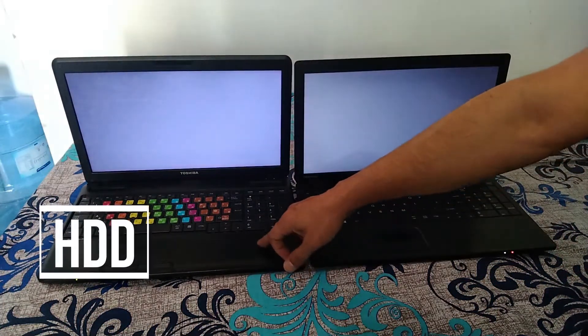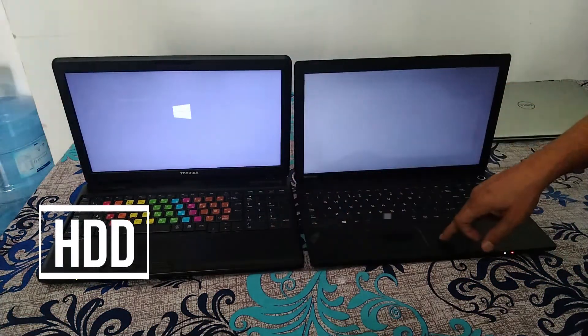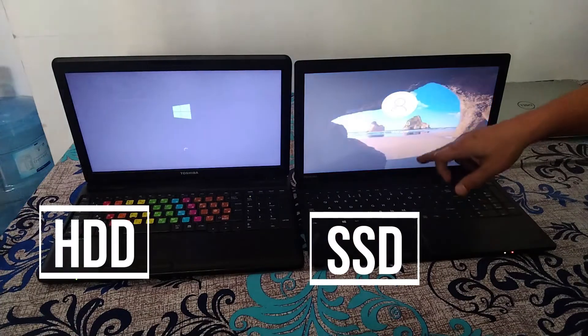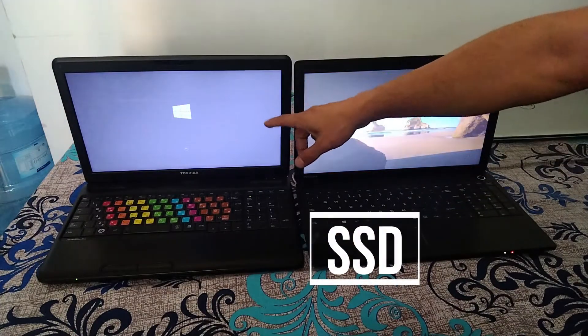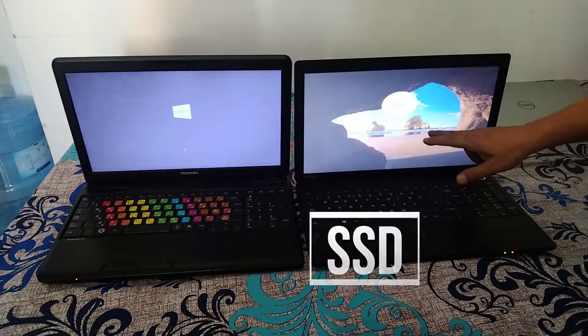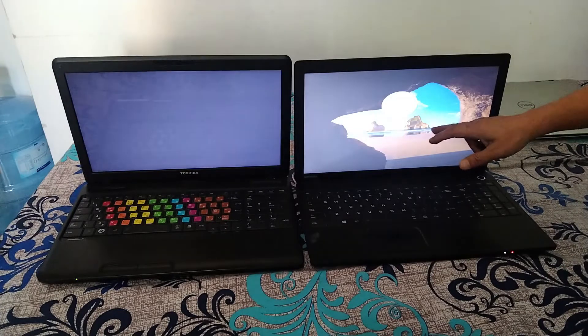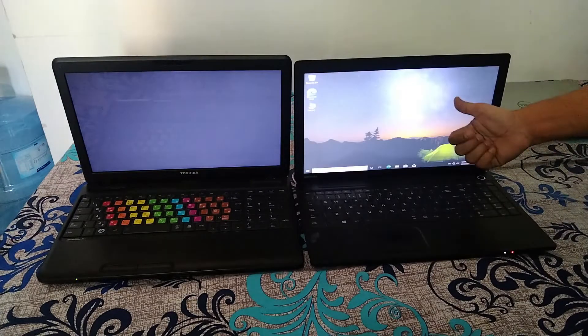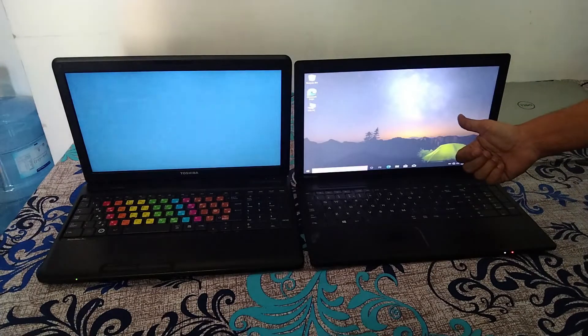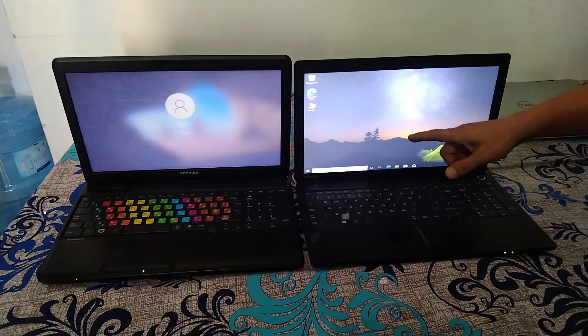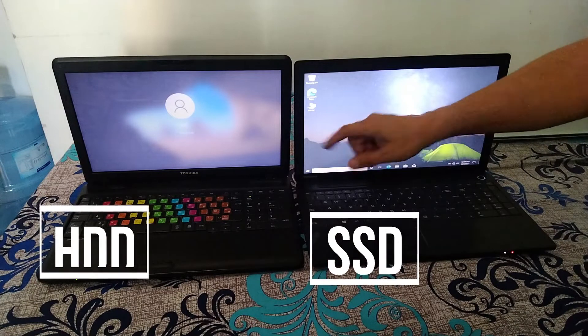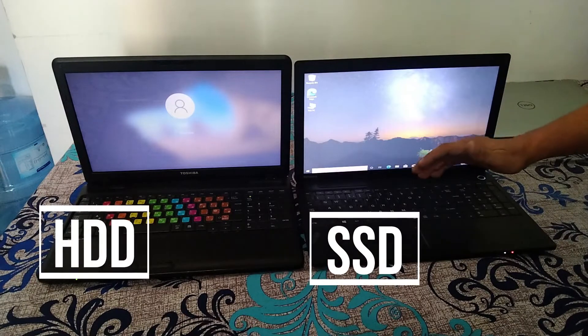So see guys, this one is hard drive HDD, this one is SSD. So let's see, this is just starting and this has even got up to Windows. Now you can see the desktop here, so you can feel the difference of the SSD and HDD. Let's see the speed of processing also.